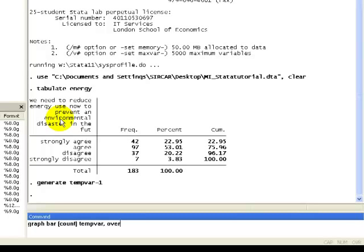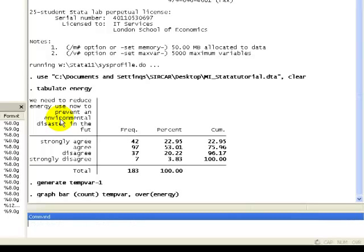And then as an option, we put over, and then in parentheses the name of our variable of interest. And then we wait for Stata to create a bar graph.